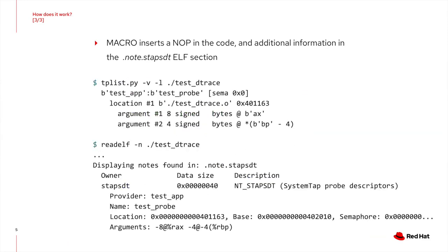And finally, details about the tracepoint are added to the .node.sstep.sdt ELF section. This information contains the location of the tracepoint, the noop instruction, and the registers holding the variables. You can extract this information using the tplist tool from the BPF compiler collection toolset or the readelf tool. See the slide for some example outputs.